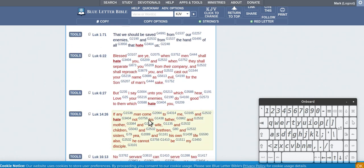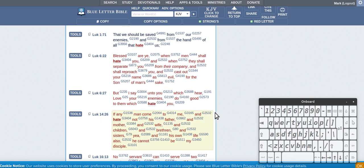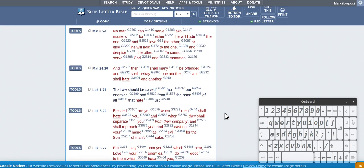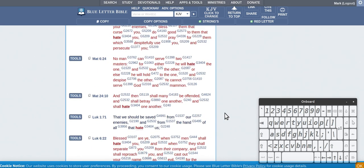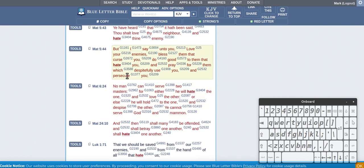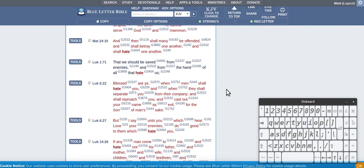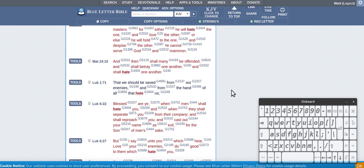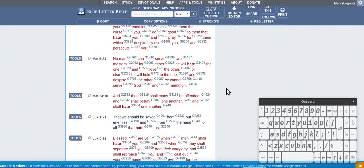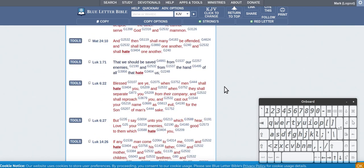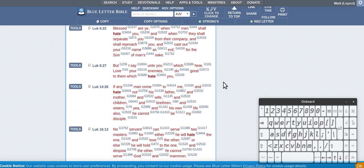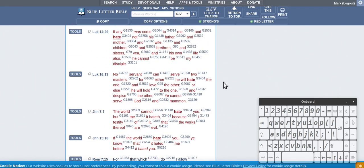If any man comes to me and does not hate his father and mother and all that is in Luke and it's also in Matthew, but there's no Mark. So that's very interesting. It's not in Mark.